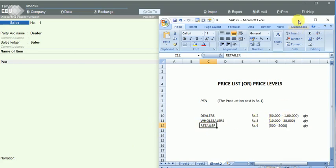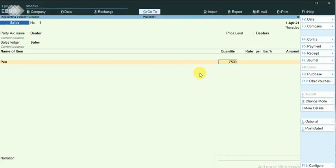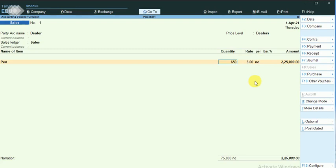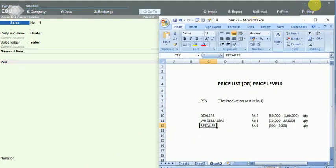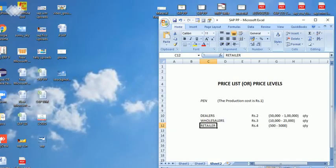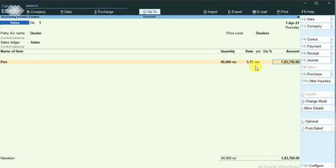I go for the stock item 'pen'. We know that the dealer can buy in the range of 50,000 to 1 lakh, so I go for 75,000 — the rate will be determined from the configuration as rupees 3. More than 75,000 quantity, the rate is rupees 3; but at 65,000 the rate will be rupees 3.25. If I enter 49,000, we can see how the price level works — the rate is automatically determined once we enter the quantity. That is the usage of the price list.